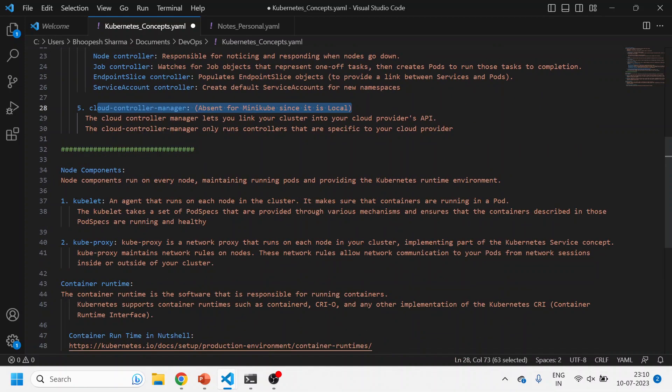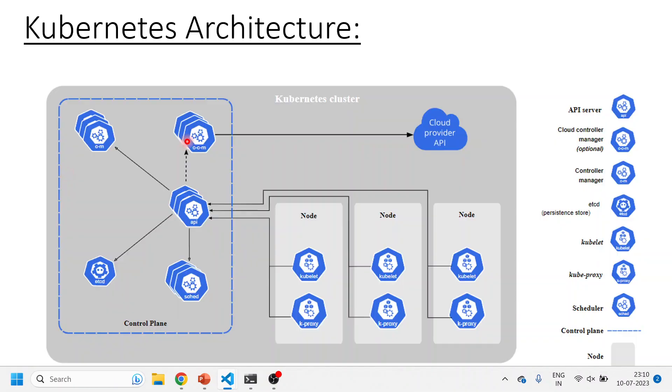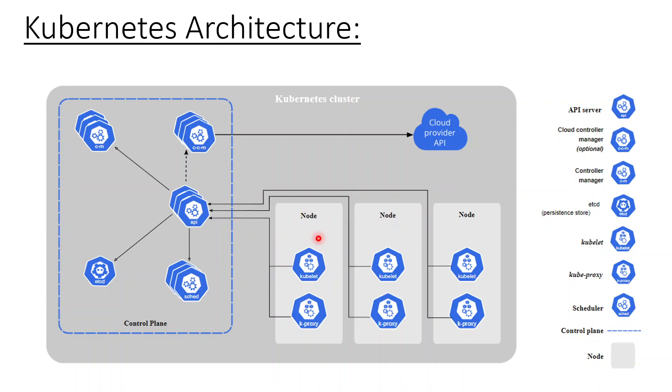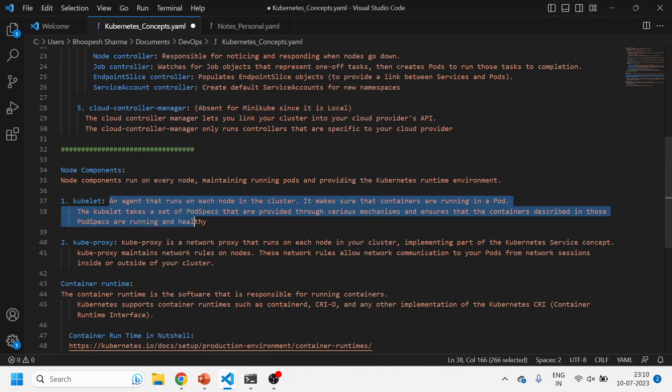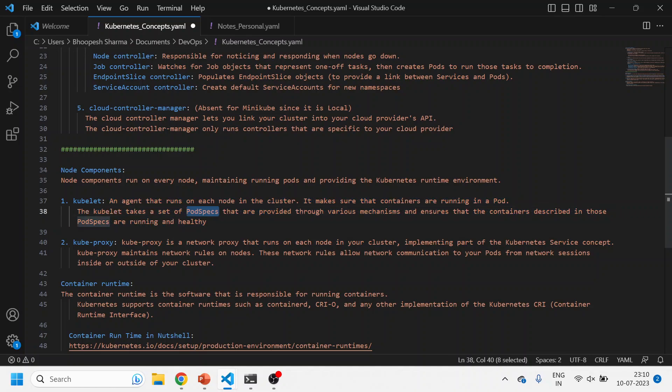If we talk about node components, now node component is what are the components in the worker node. Now there are two important components inside the worker node: the kubelet and the kubeproxy. Now kubelet is an agent which is running on every worker node and it is responsible for making sure that whatever specifications we are giving in pod, that will get fulfilled. When I say that my pod should run with three containers and all those three containers should get executed. So container is the lowest level and on top of it we have pod. So the pod can contain one container or pod can contain three containers, three small operating systems basically. So kubelet is responsible for that.